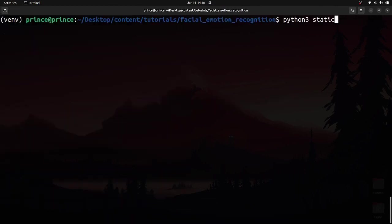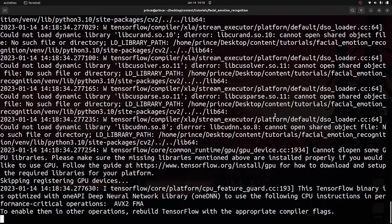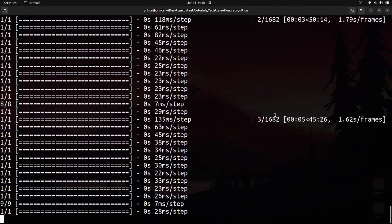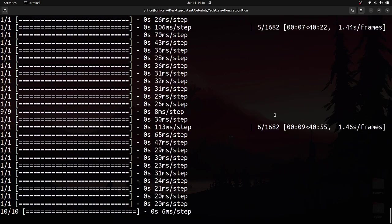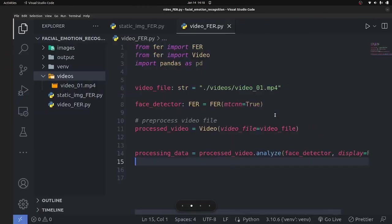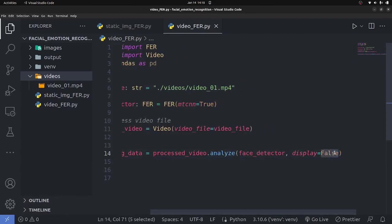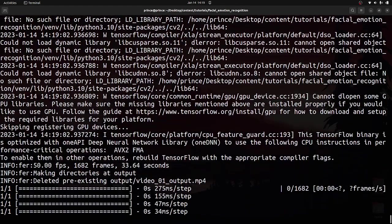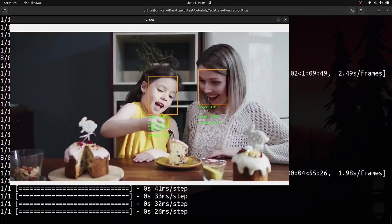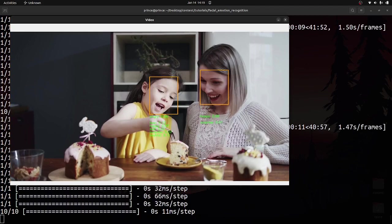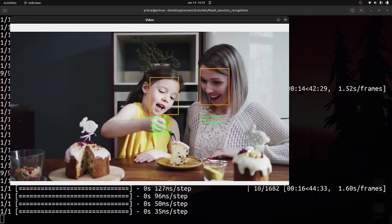Running the file with 'python video_emotion_fer.py'. Initially nothing displays, but the model is analyzing faces in the video. Let me change display to True to see the output. A window opens up showing the detections — you can see the mom is detected as mostly happy, and the child's emotion changes over time.